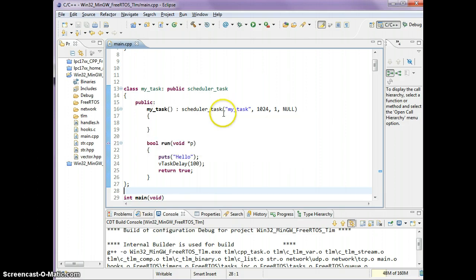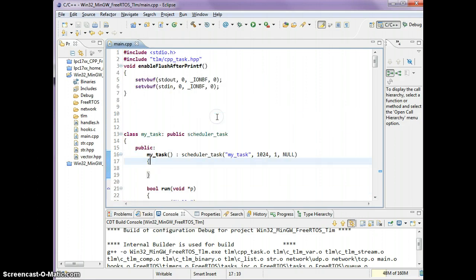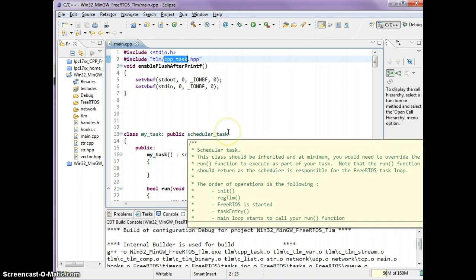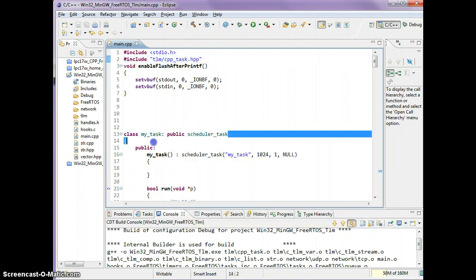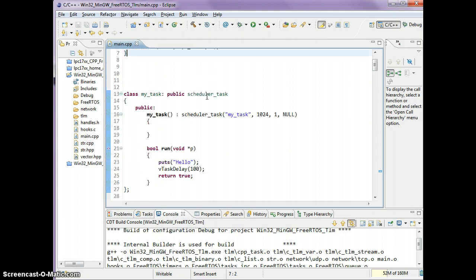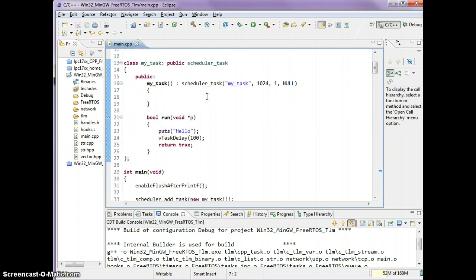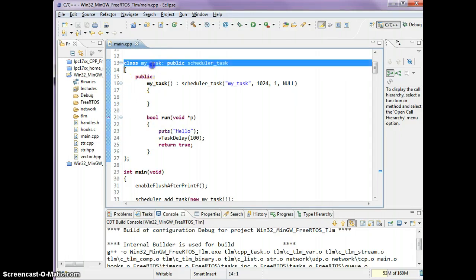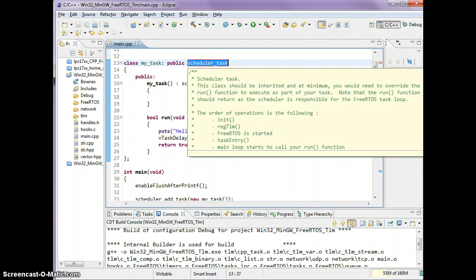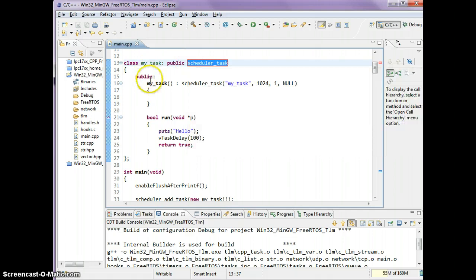Let's go over a simple task. I have included in my project cpptask.hpp - that's where all the source code lives and you can obtain it at my SourceForge link. So here's what a simple task is in C++. Start out with the name of your task and inherit from scheduler_task class.